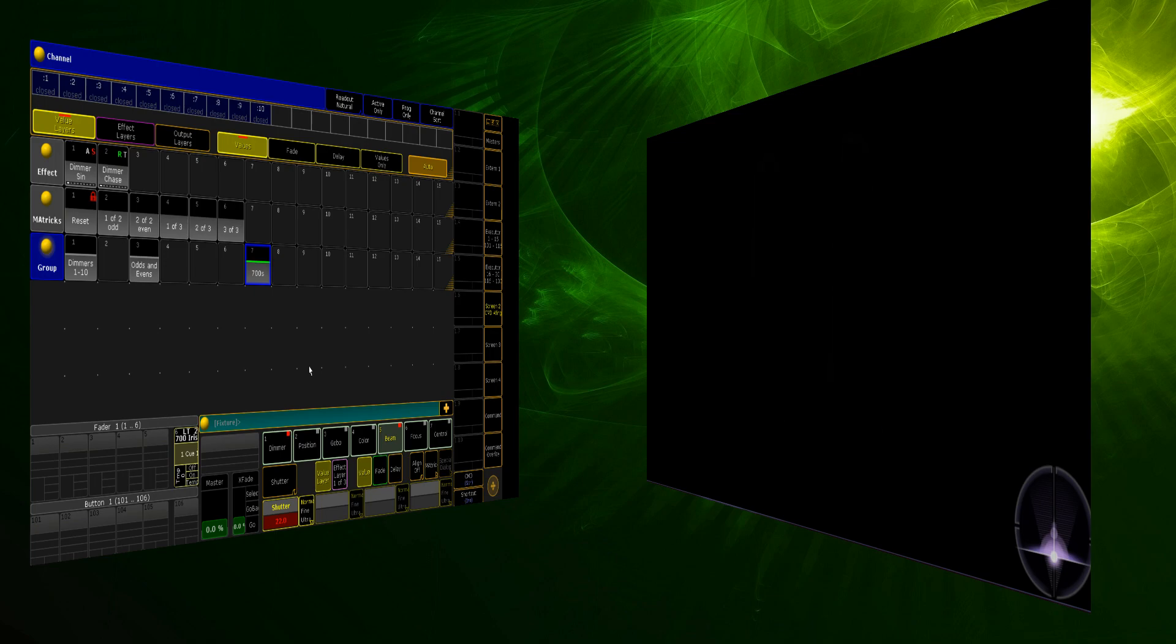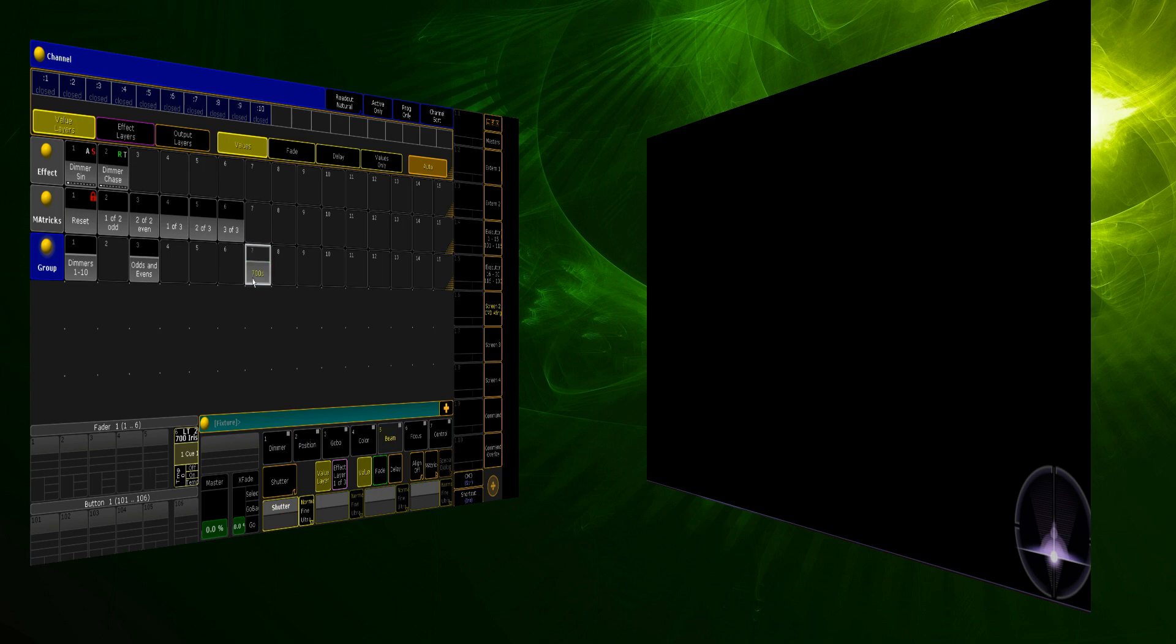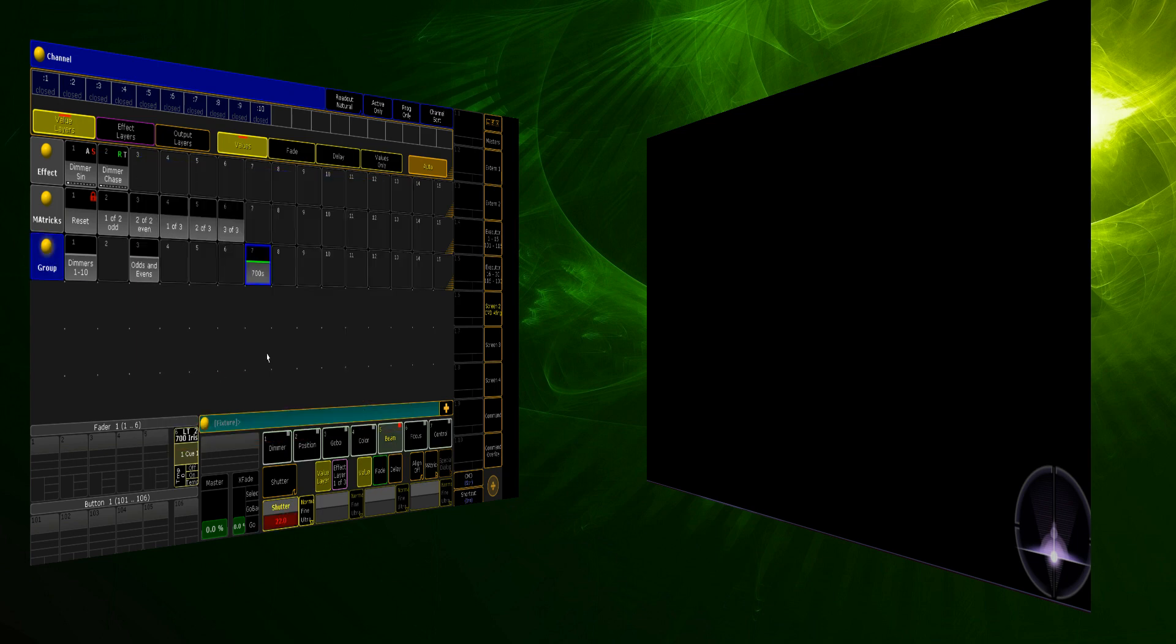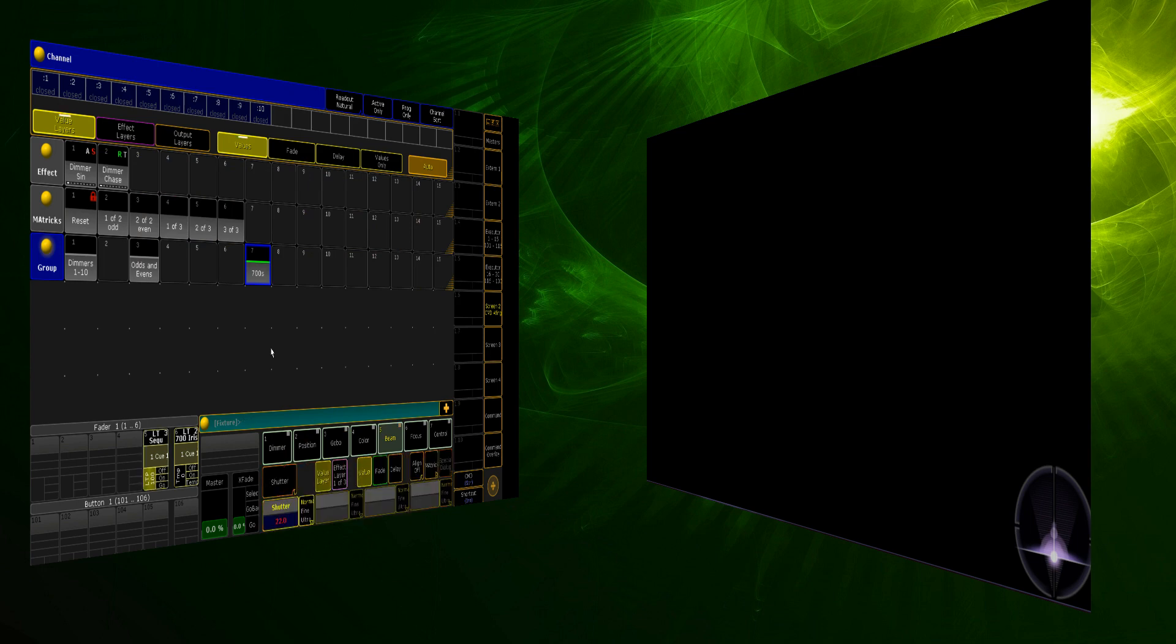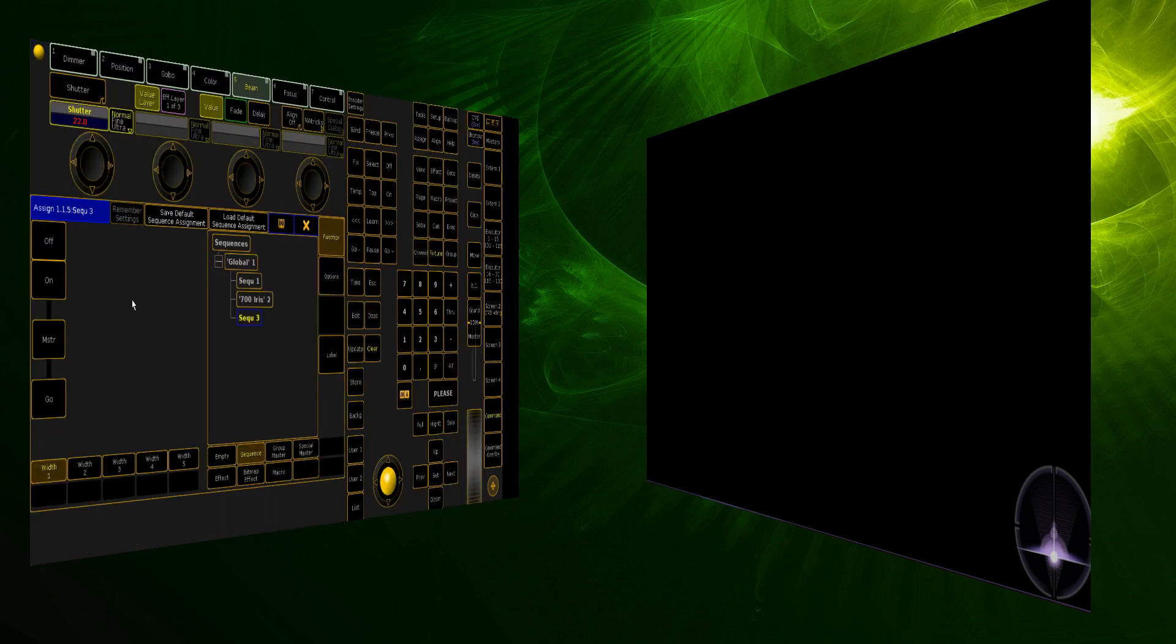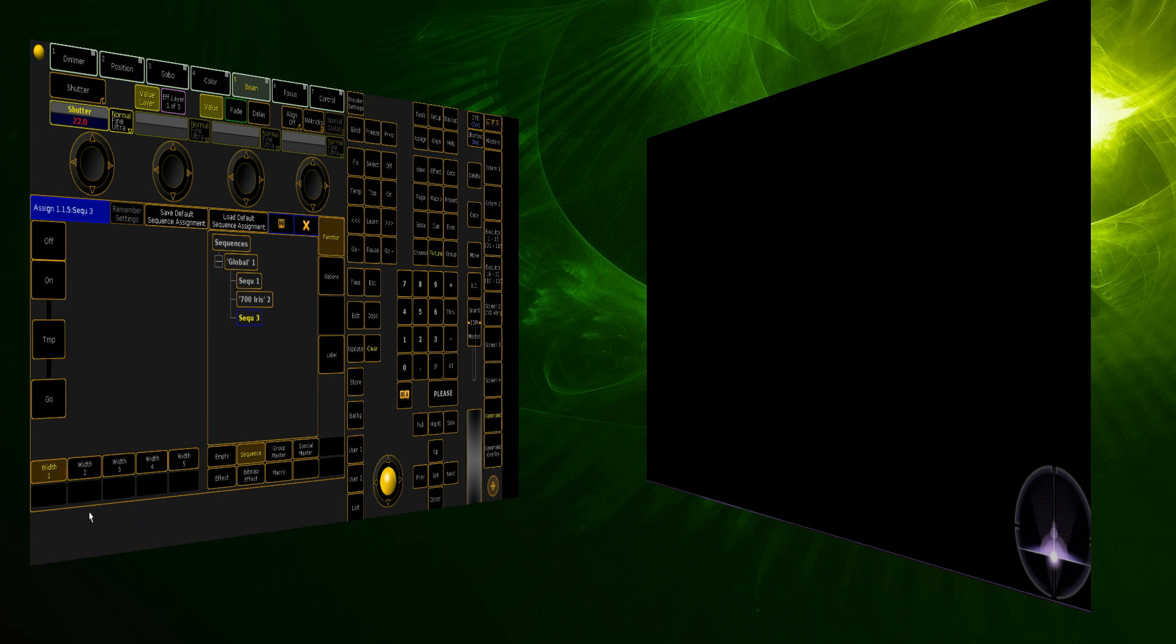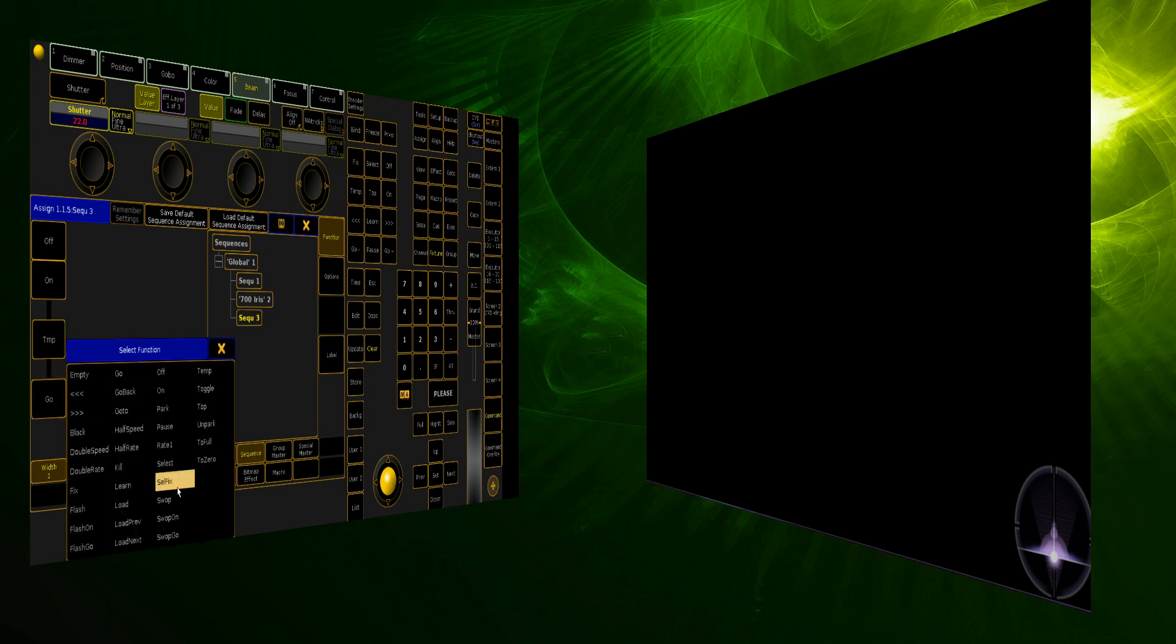So, we'll remember that value is 22. And we come back in here, and we literally just type in 22. And we store that to a fader. Same thing that we did with the other one. We make it a temp fader, and we make the button a temp as well.